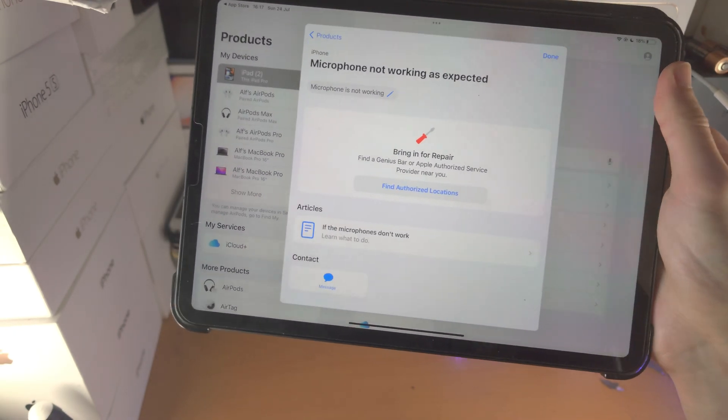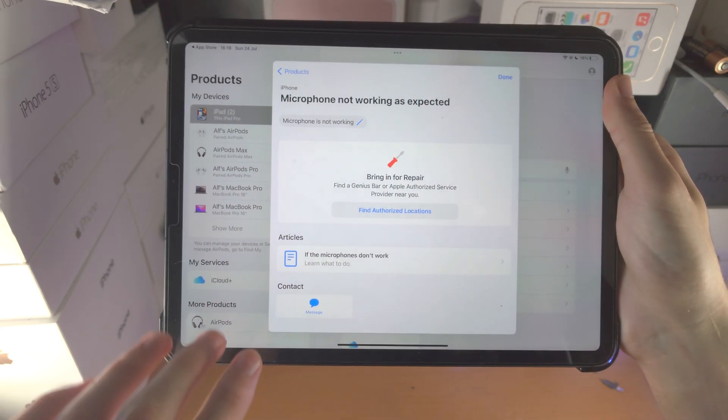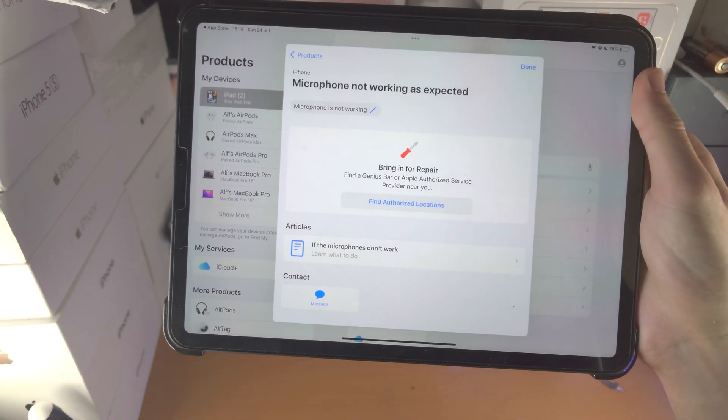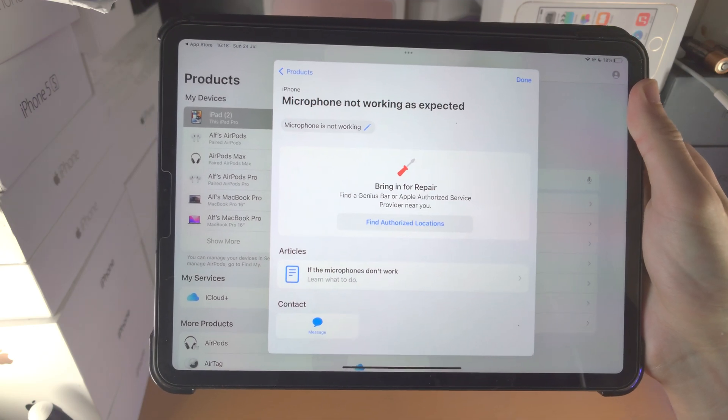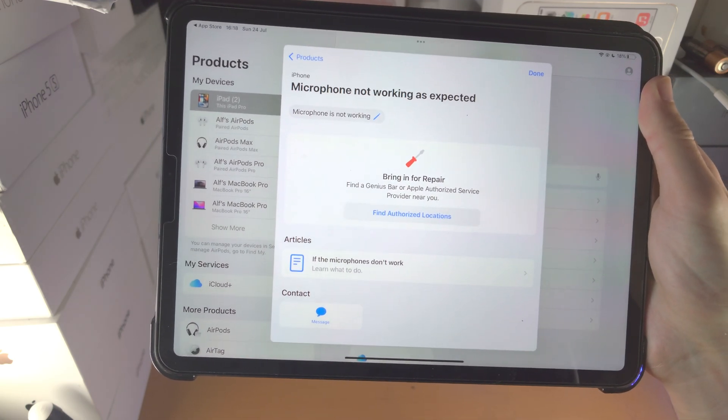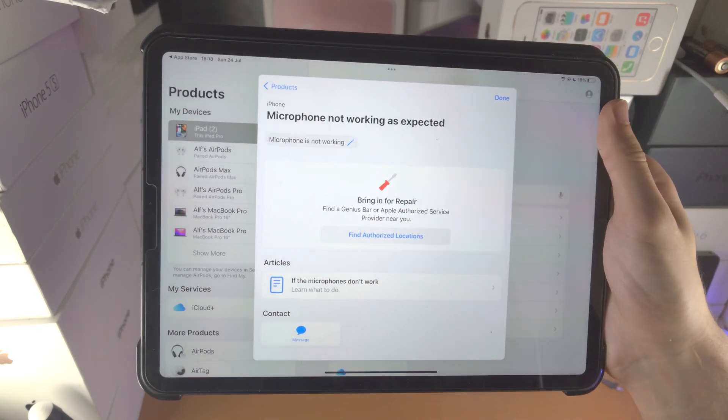They'll give you a free repair if the iPad Pro is less than a year old. If the iPad Pro is over a year old they're gonna try and charge you money, but you can still get the repair for free.